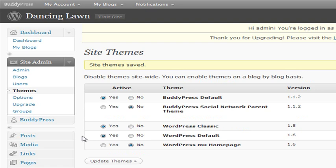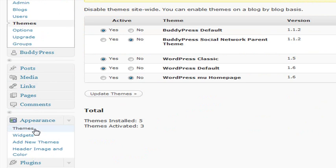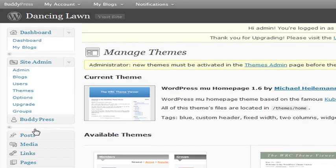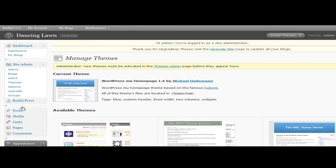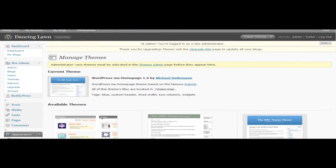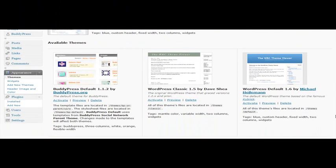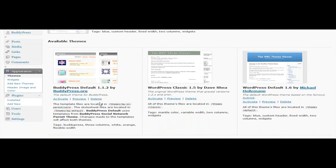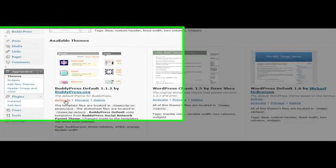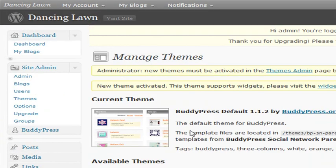Then we're going to go to Appearance. Click on Themes. And this is our last step. We should now be able to activate the BuddyPress default theme. So now we can see that is our current theme.